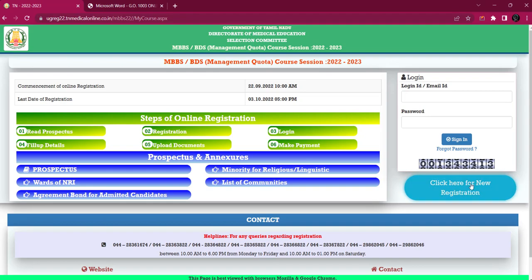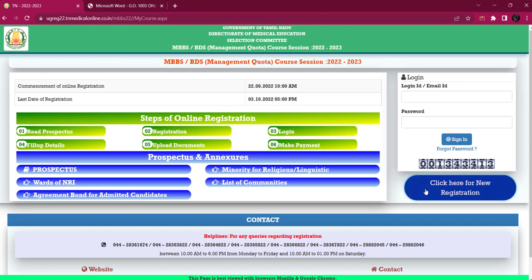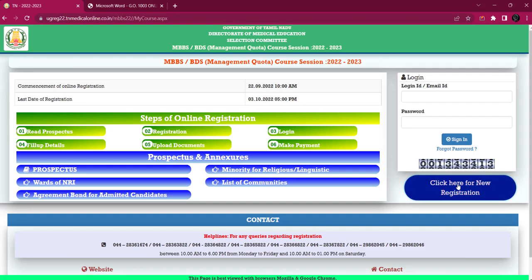Click here for registration. I have already done the government quota registration and it is the same process, so you might get confused. The steps are the same — click here for registration.